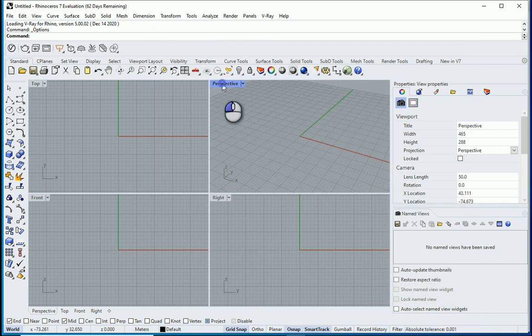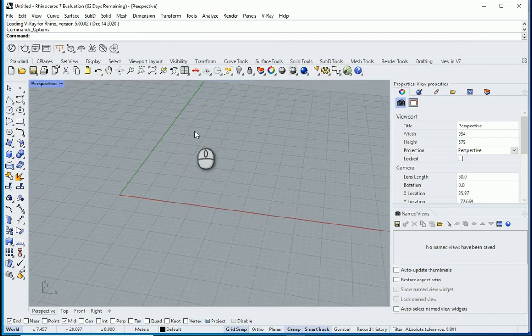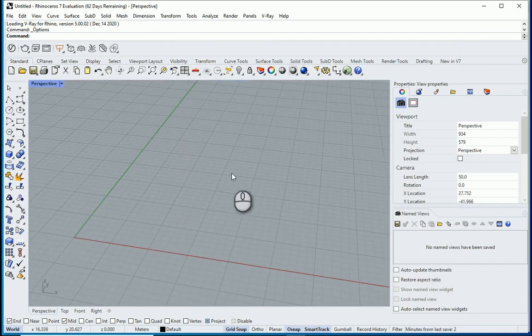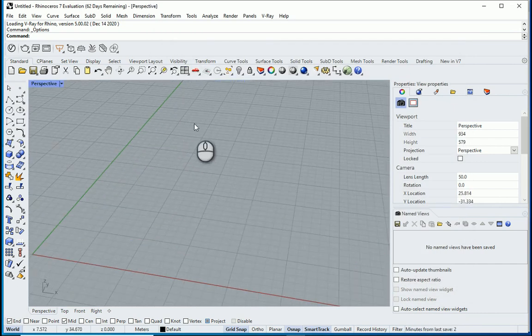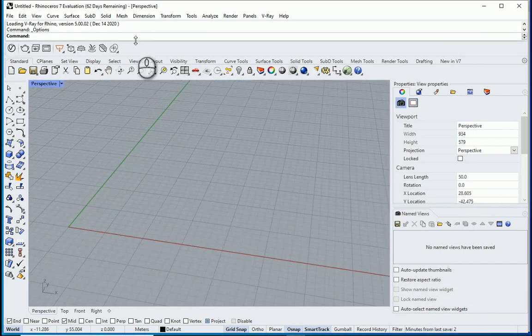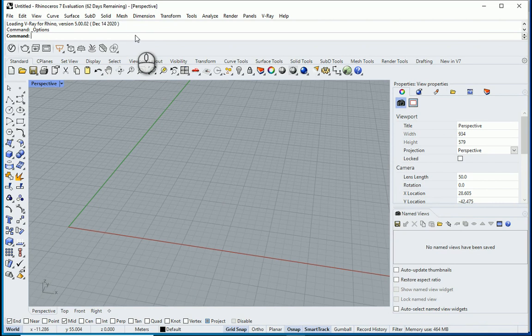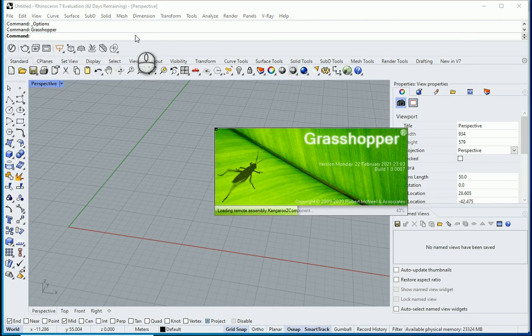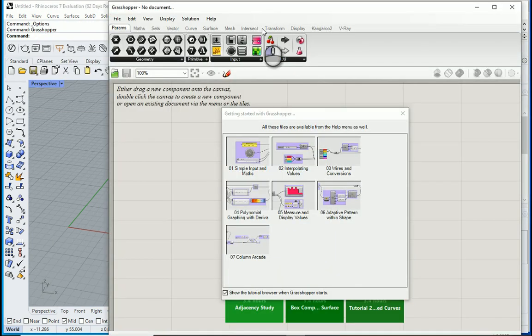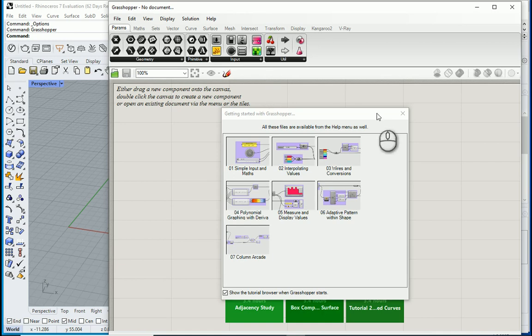Okay, I'm working with Rhino 7. In Rhino 6 and 7, Grasshopper is embedded so you can just type the command. If you're working with Rhino 5 you can easily install Grasshopper.